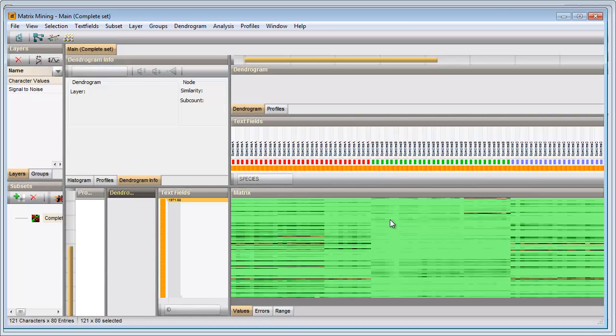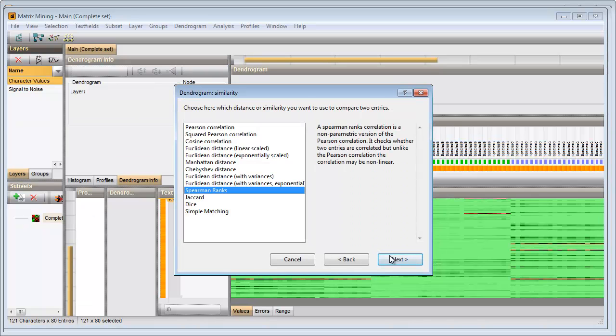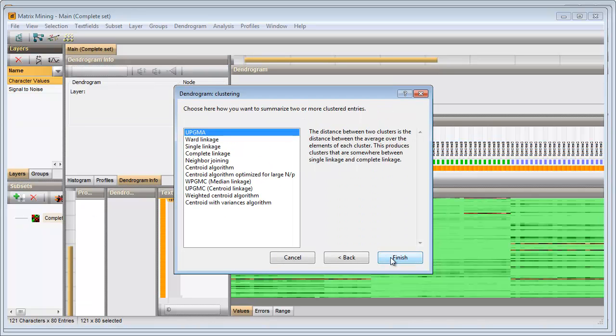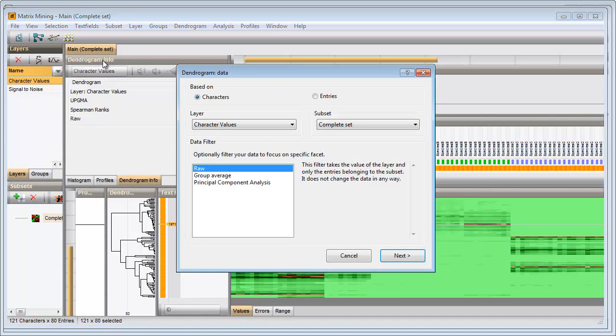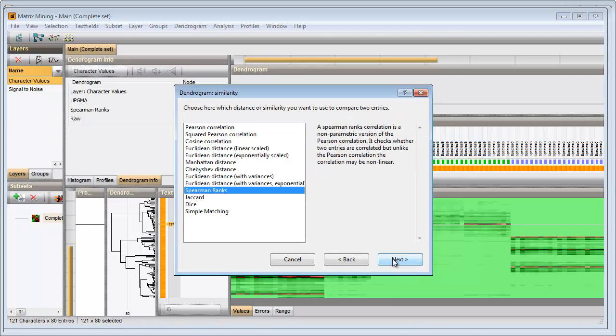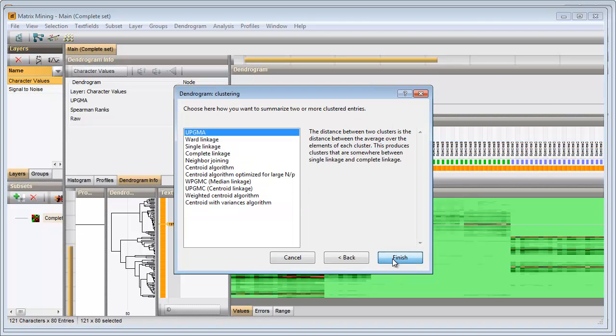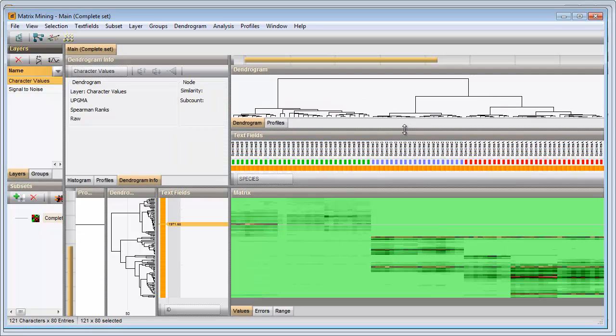I will now create a two-way clustering. I will first cluster my peak classes, and secondly I will cluster my entries. The two dendrograms are displayed in the dendrogram panels.